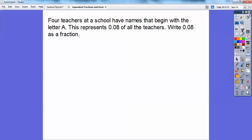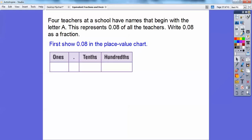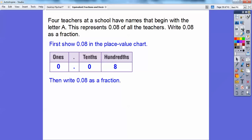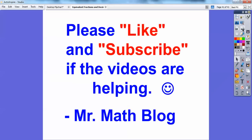Four teachers at a school have names that begin with the letter A. This represents 0.08 — where does that eight end? It ends in the hundredths spot. So this represents eight-hundredths of all the teachers. Write eight-hundredths as a fraction: show 0.08 in the place value chart. This eight ends in the hundredths spot, so we're going to change it to a fraction — it's eight one-hundredths. If you get some time, please like and subscribe, and I hope these videos are helping you.